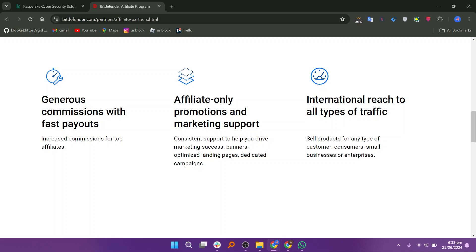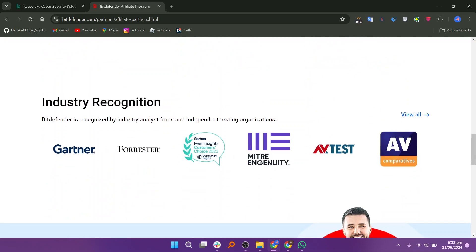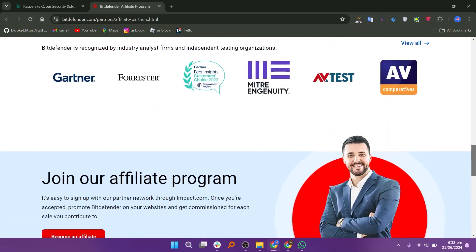Technology is licensed by more than 180 of the world's most recognized technology brands. It provides generous commissions with fast payouts and increased commissions for top affiliates. It helps you with affiliate-only promotions and marketing support. It provides consistent support to help you drive marketing success, banners, optimized landing pages, and dedicated campaigns.